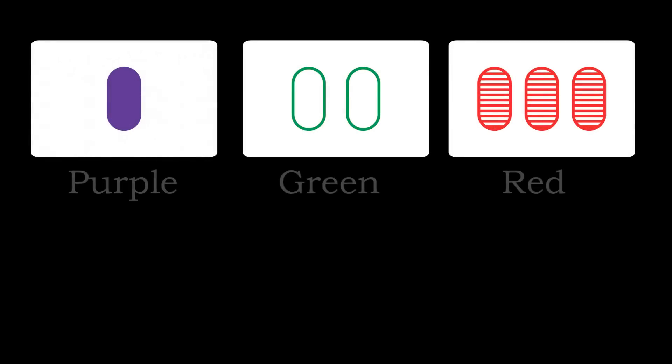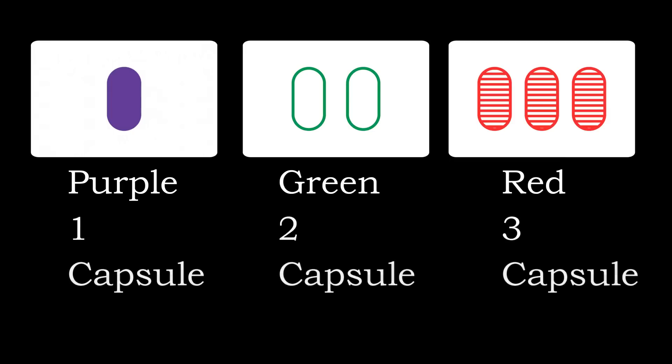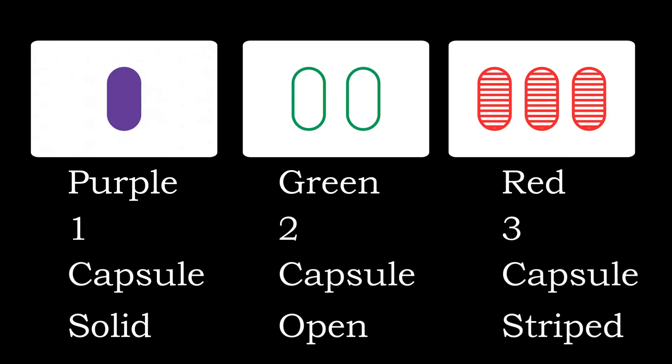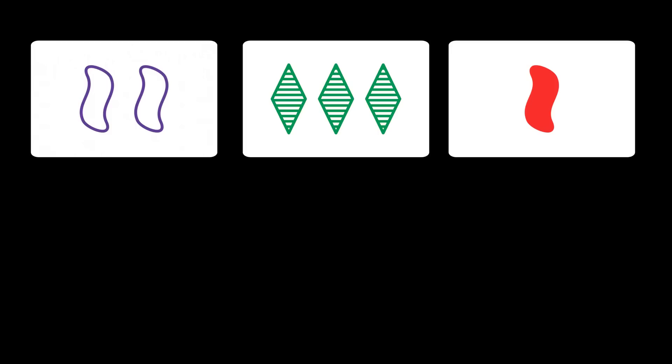Let us look more closely at an example of a set. All the colors are different, the number of shapes is different on each card, all the cards have the same shape on them and finally the shading is also different for each card. So the three cards form a set.